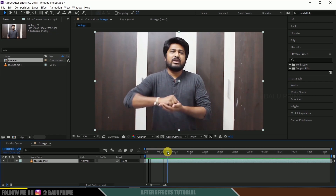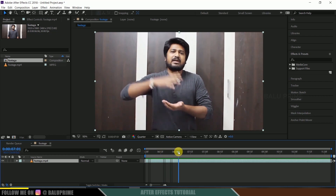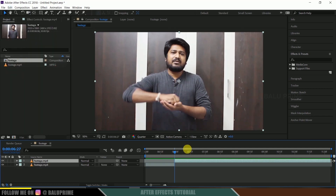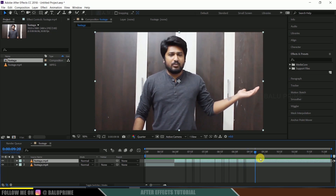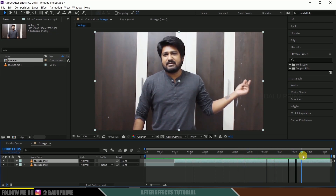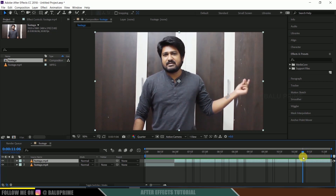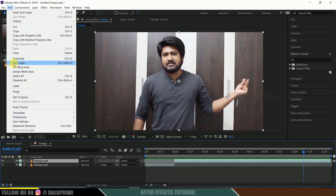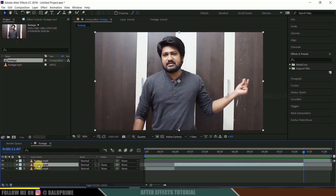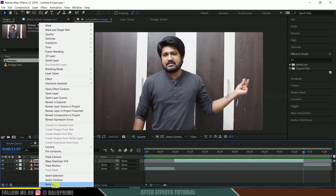Move forward in the timeline to where you want to start this energy ball effect. Go beyond that frame, select this layer, go to Edit, and choose Split Layer. Now move forward in the timeline to where you want to end this energy ball effect — at the point where I snap my fingers. Go beyond that frame, go to Edit, and split the layer again. Rename this layer as 'tracking'.